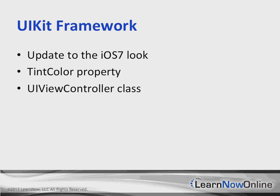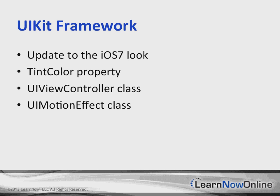ViewControllers can now specify their preferred status bar style and visibility. We have a UIMotionEffect class, which is going to define the basic behavior for motion events, which are objects that define how a view responds to device-based motions.